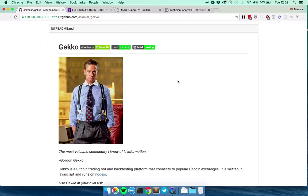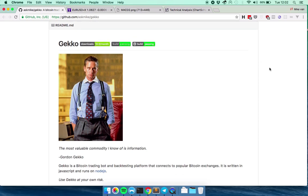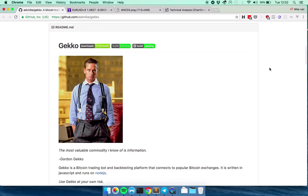Hello, my name is Mike or Ask Mike on GitHub and today I want to talk about Gekko, which is my open source trading bot and backtesting platform for cryptocurrency markets.